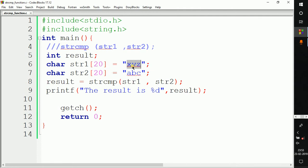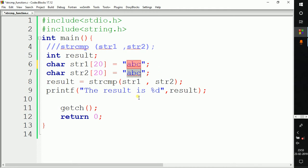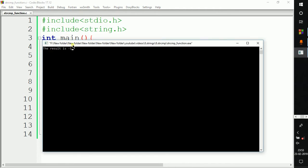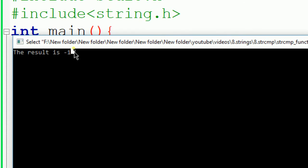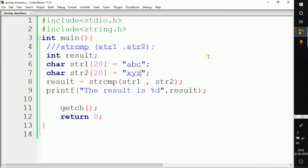Now string1 will be 'abc' and string2 will be 'xyz'. Let's again build and run the code. As you can see, it is giving output -1. When it gives a negative value, it means that string2 is greater than string1. You can watch my previous video to understand how the output is determined and get a better idea about this function.